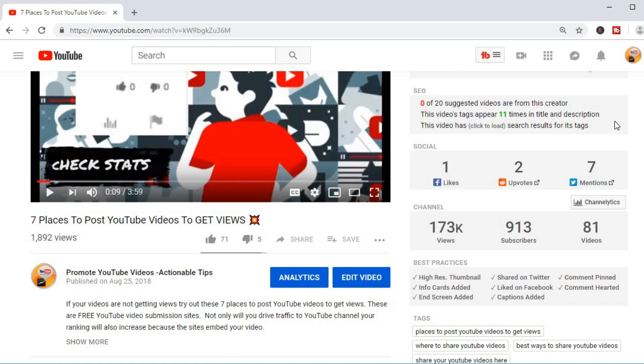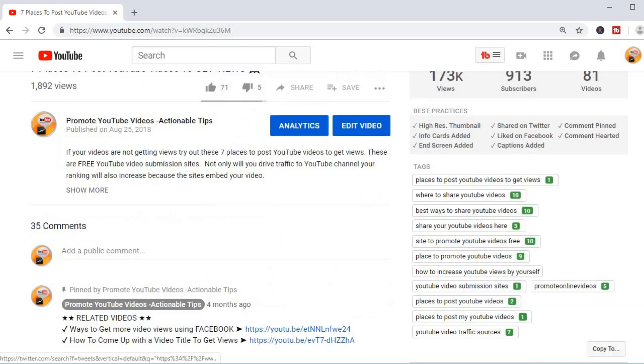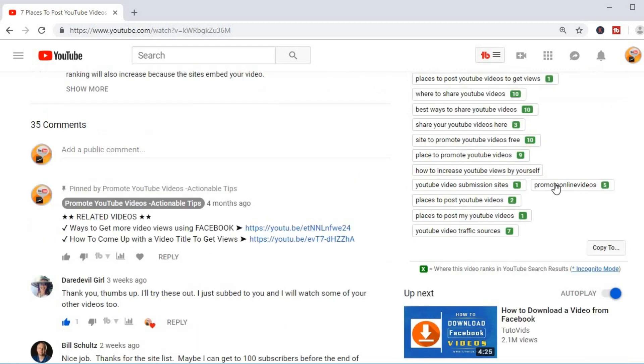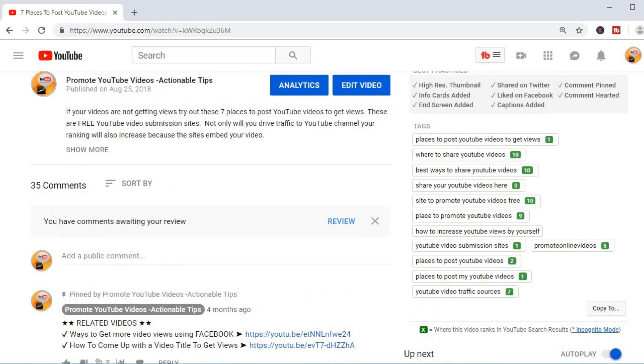You can either use the TubeBuddy Google Chrome extension or the Firefox extension. Then follow the steps to integrate your YouTube account. Then when you open any video, you are able to see the tags for each of the videos and the ranking for each.